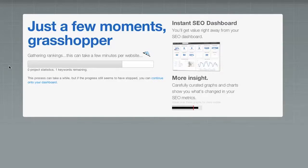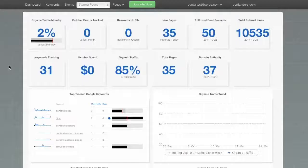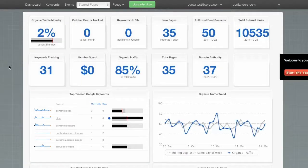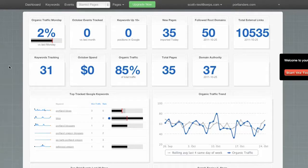Great. So it looks like we're just about done here. And we get redirected to our SERPs dashboard.